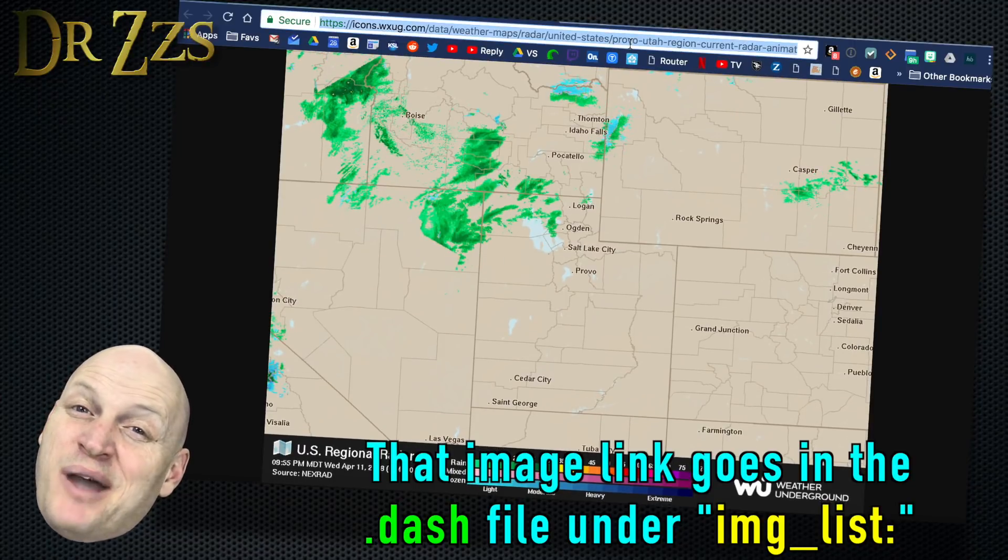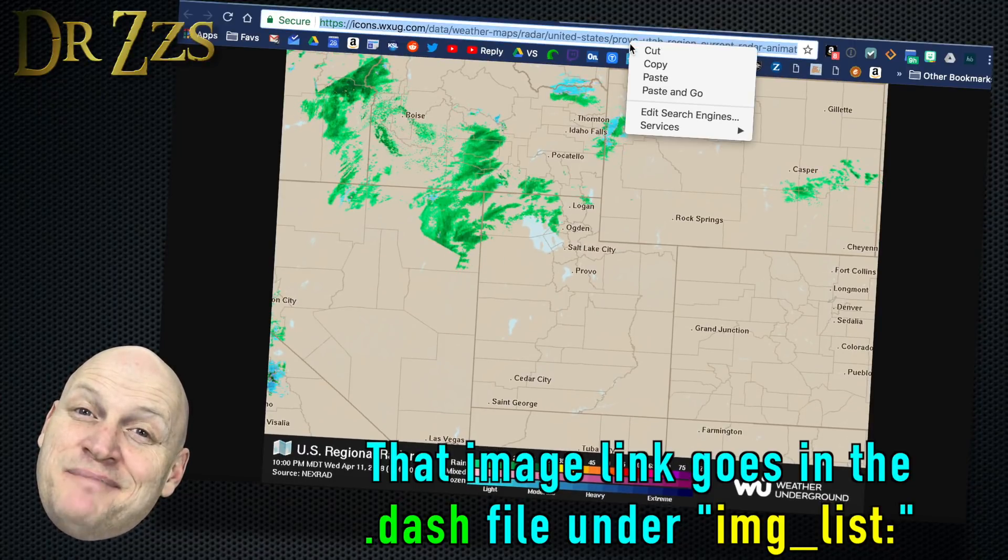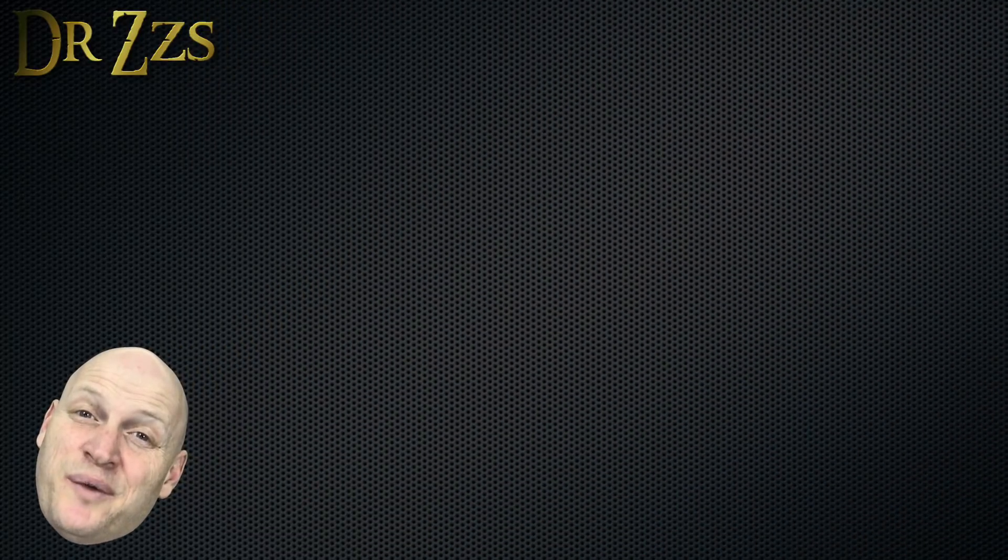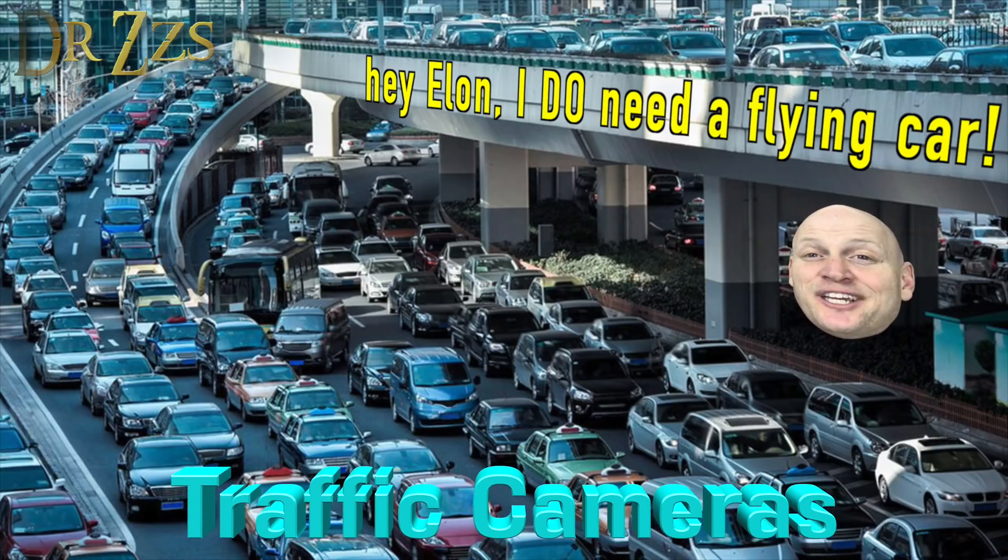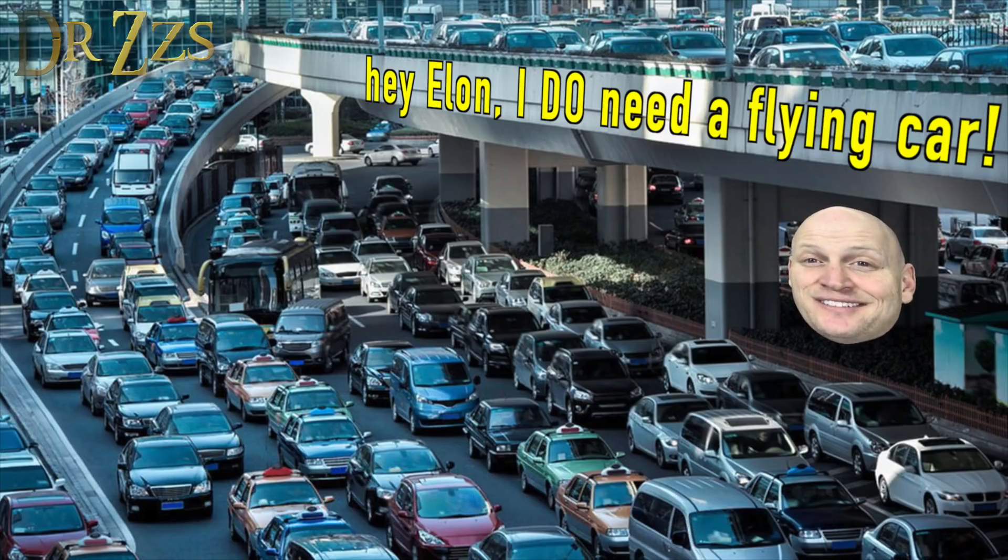Once again, my way is not the only way. Sometimes it's not even close to the right way. Now that we know what weather is coming, let's take a look at traffic.